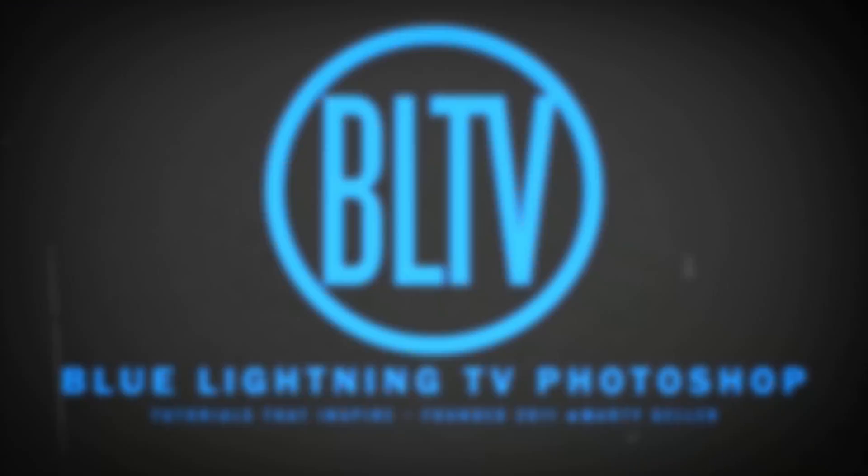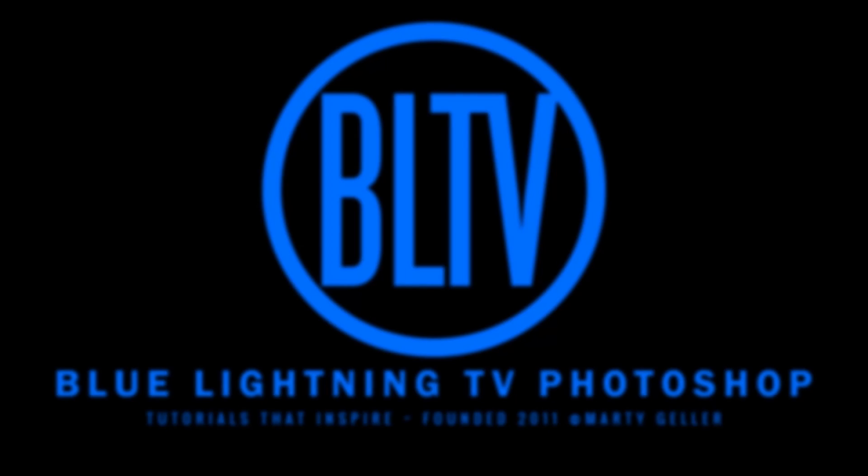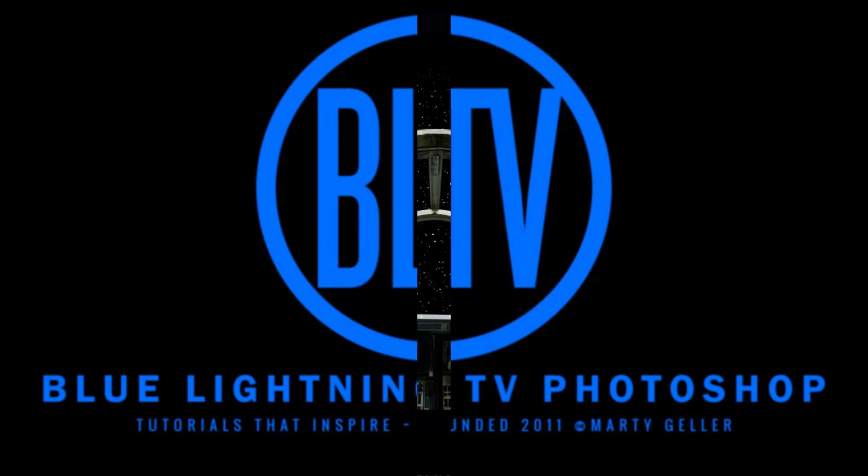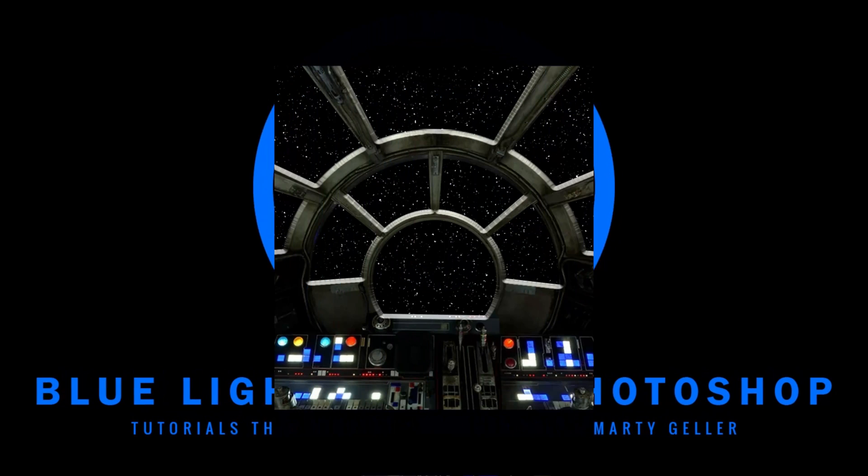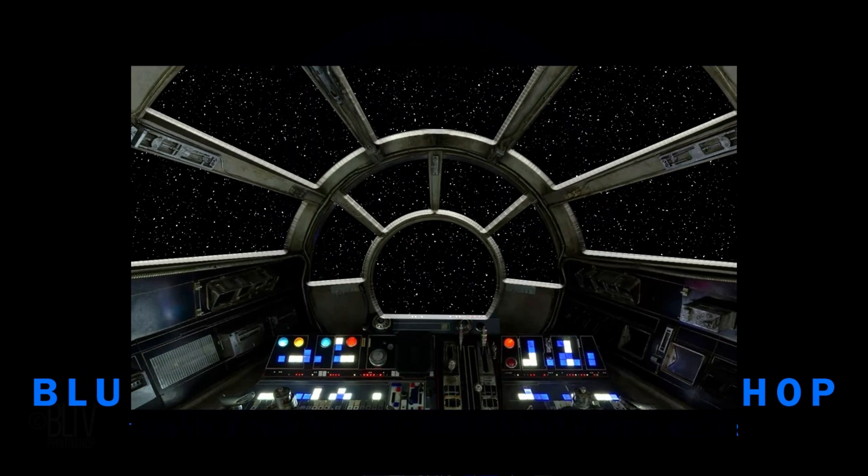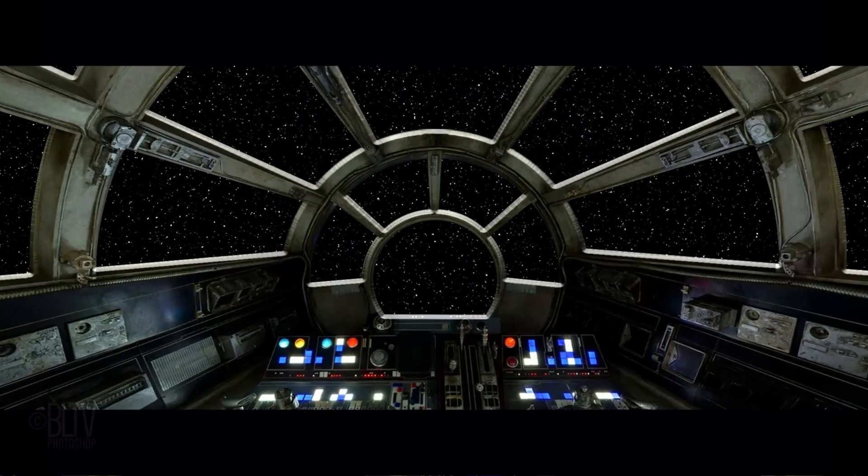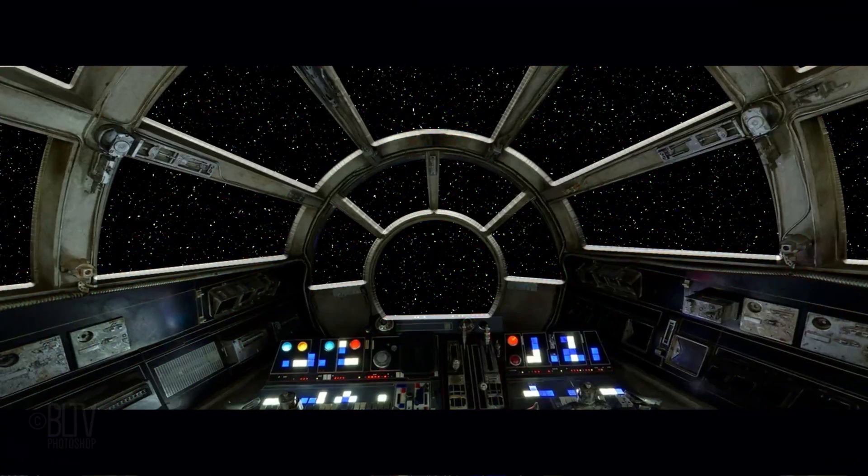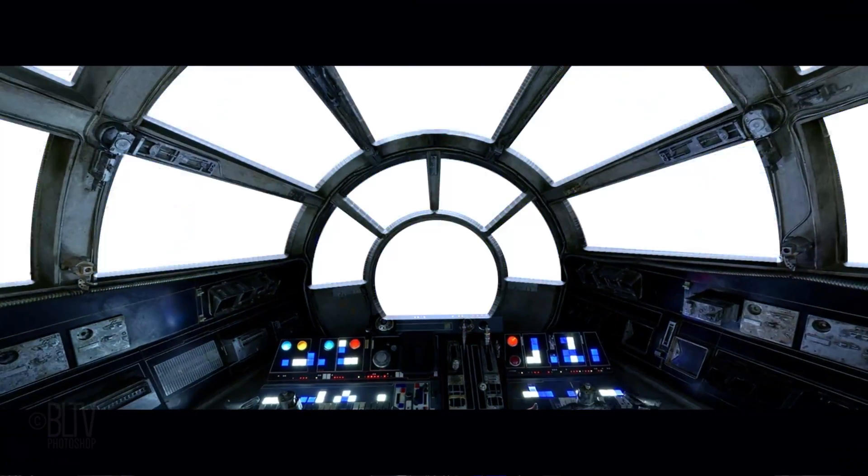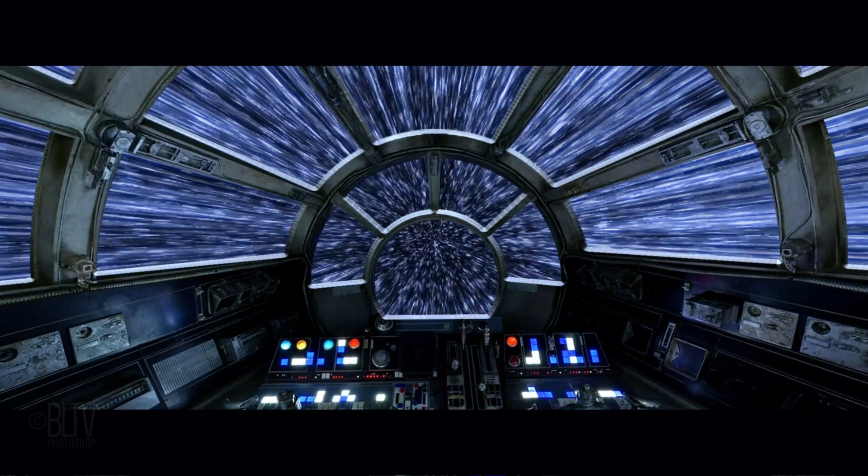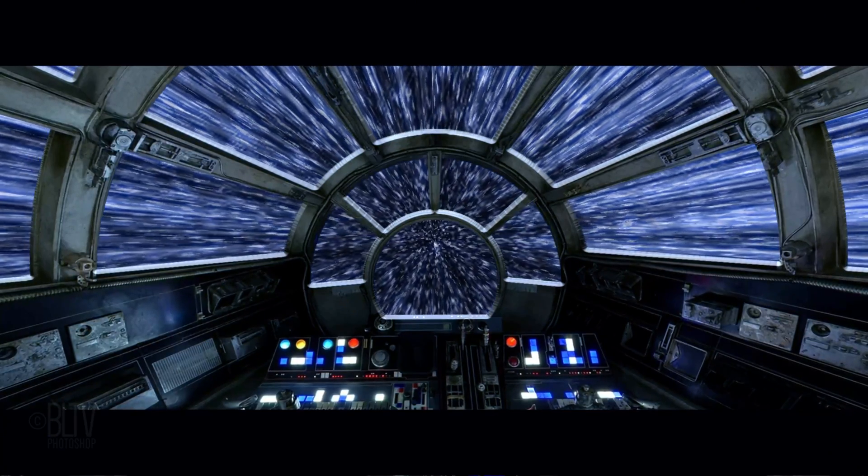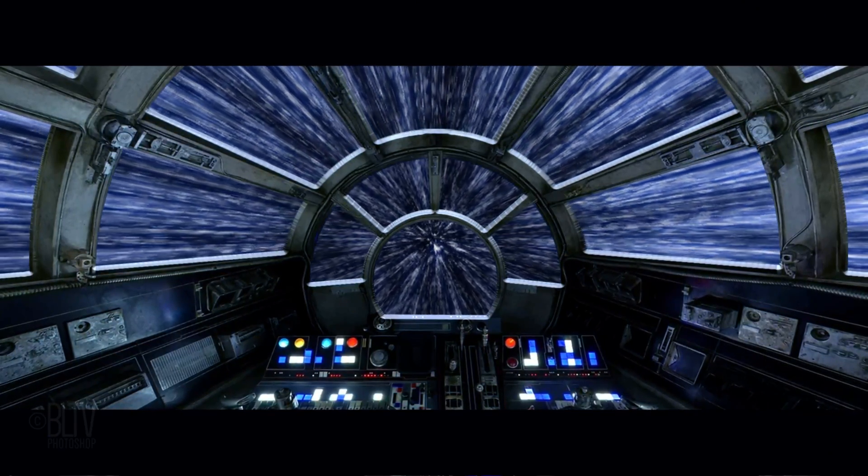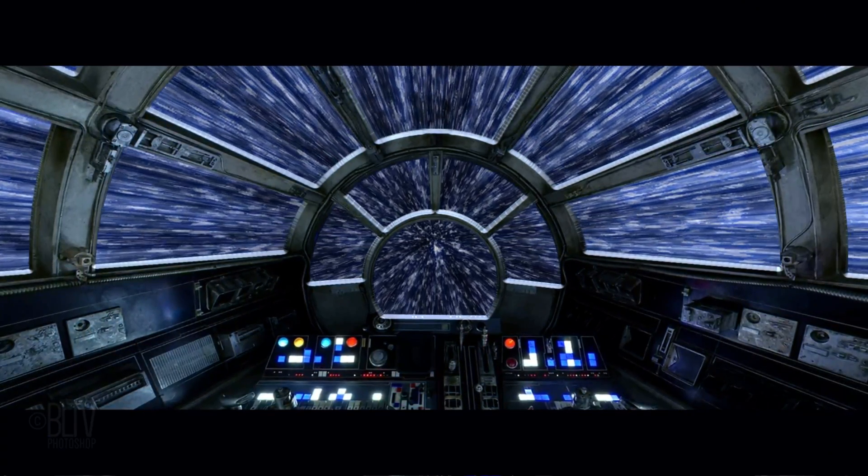This is Marty from Blue Lightning TV. I'm going to show you how to recreate the iconic Star Wars Millennium Falcon hyperspace effect.